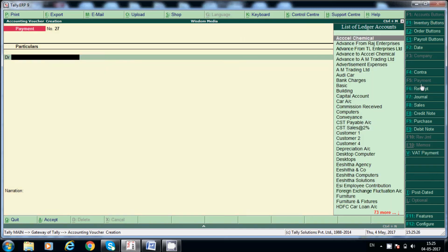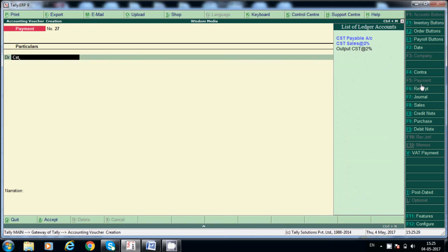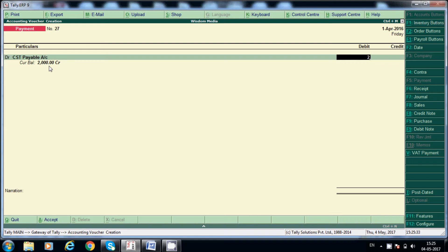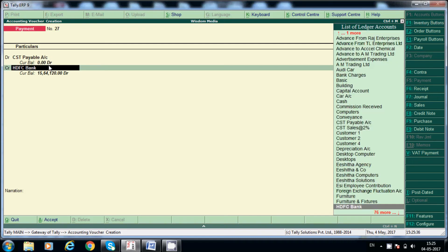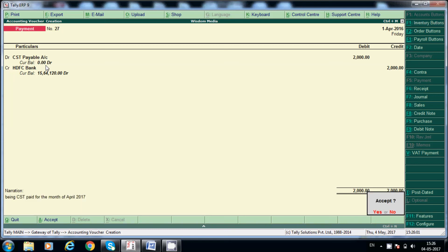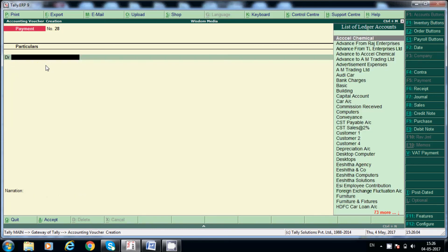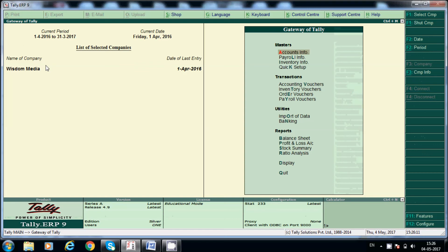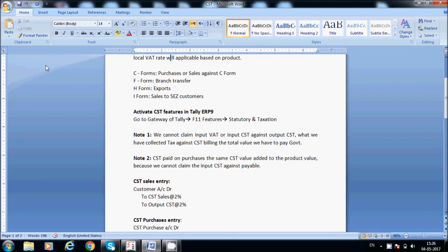Now to pay the CST, CST payable account shows 2,000. After payment, the balance shows zero. Here we can see everything — being CST paid for the month of April 2017. Like this we have to post all the transactions.